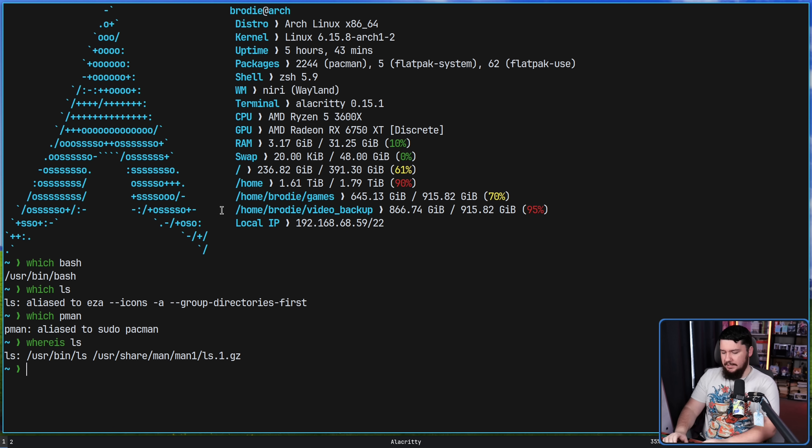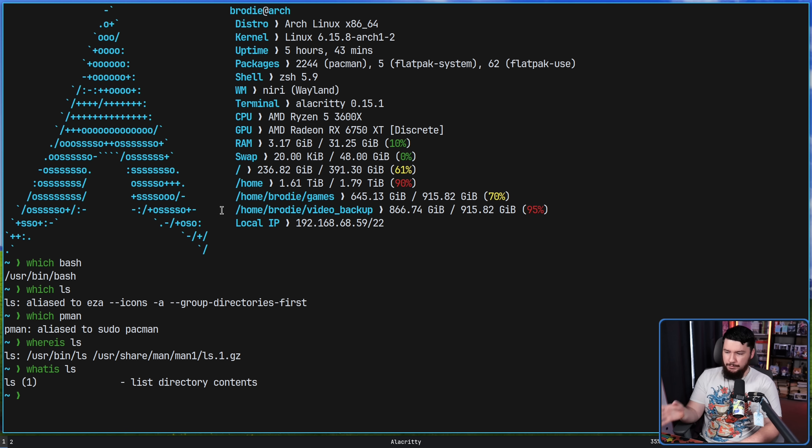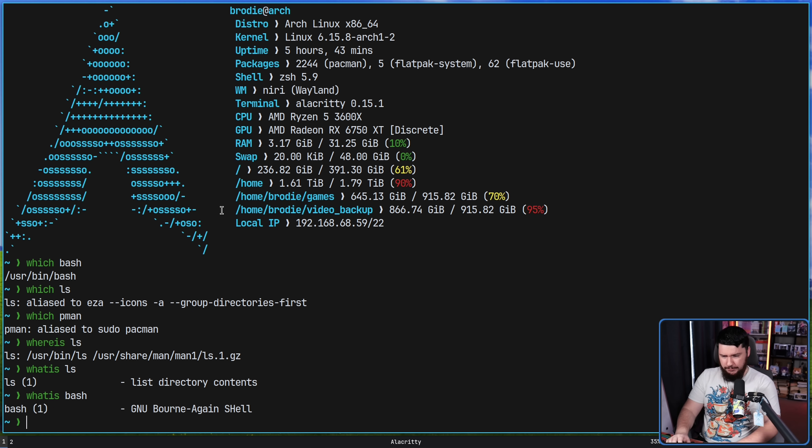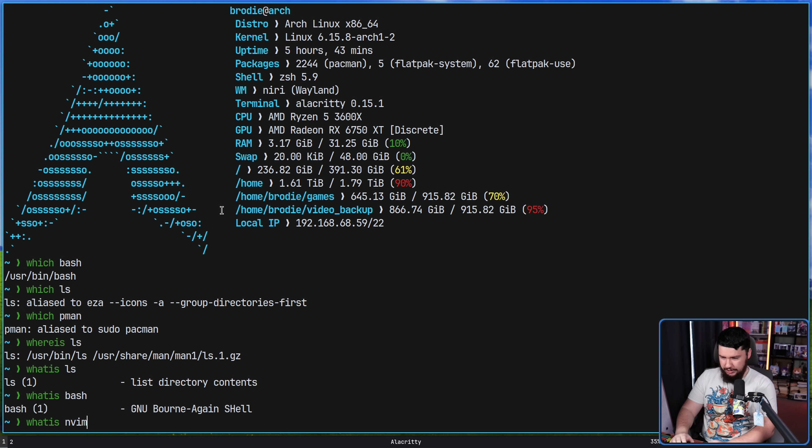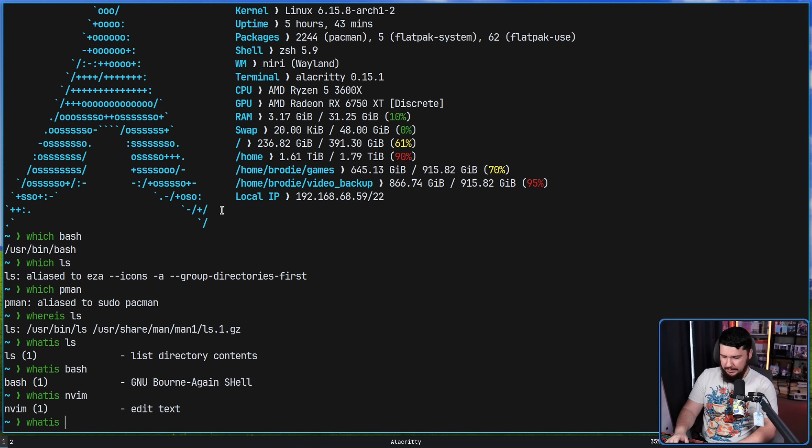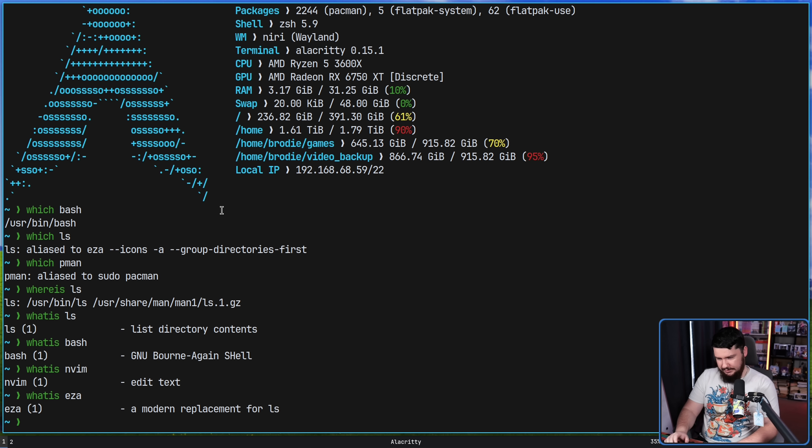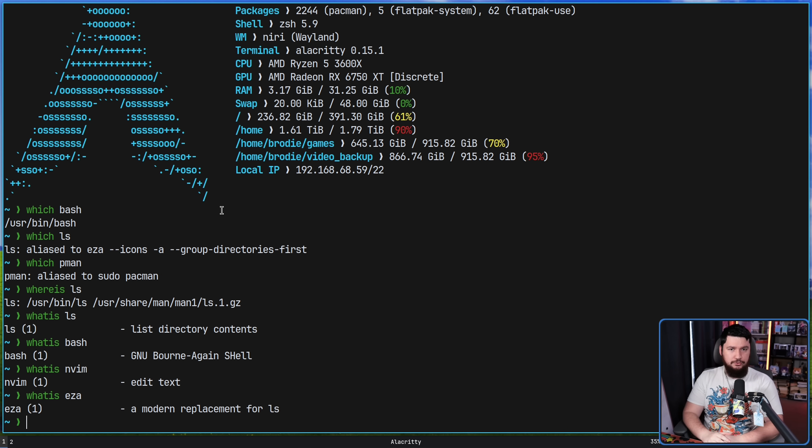And then whatis is just about man pages. So if I do whatis ls, this will tell me all of the man pages available for an application. This might not seem very useful, but a lot of things out there are going to have multiple man pages associated with it. And if something doesn't have a man page, it'll tell you there is no man page on your system.